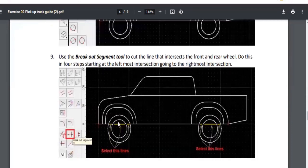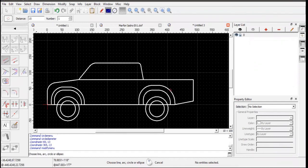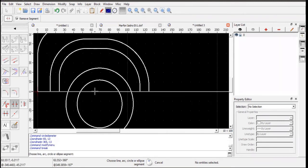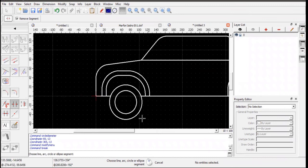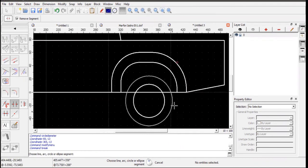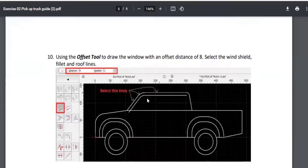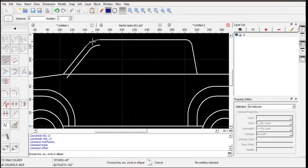We need to trim out certain elements using the Breakout Segment tool, found in Modification Tools. Click on the segments to remove — some spots require two clicks because two entities overlap there. Avoid having overlapping entities, especially if the part will be 3D printed or CNC cut. Then do the windows offset, changing the value to 8.